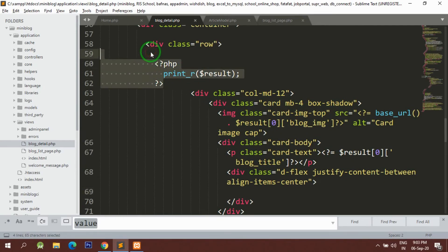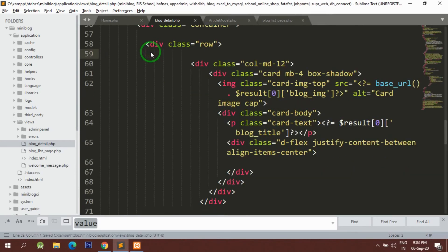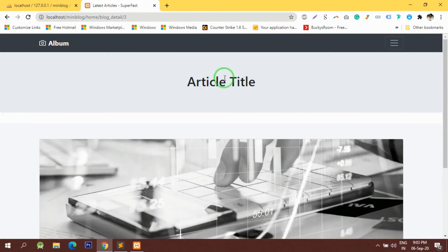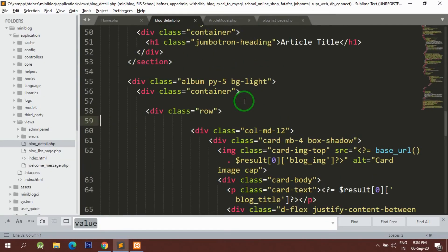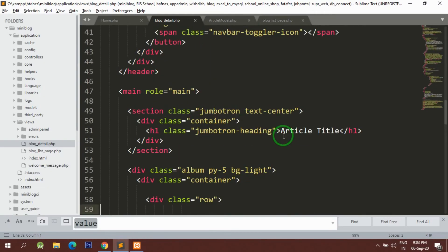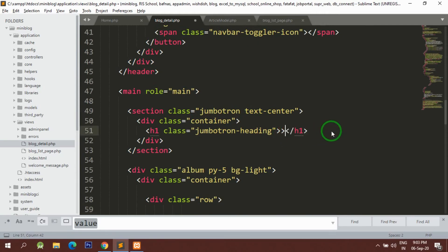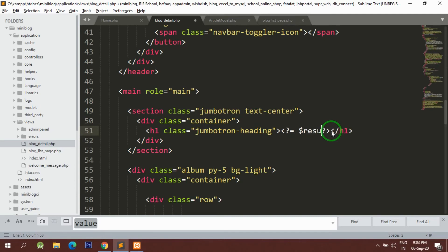Just checking if I am getting the result properly. One thing remaining is the page title — instead of the word 'article' we can just use the title field. So here I am going to write result title.